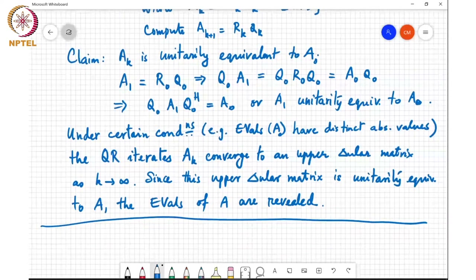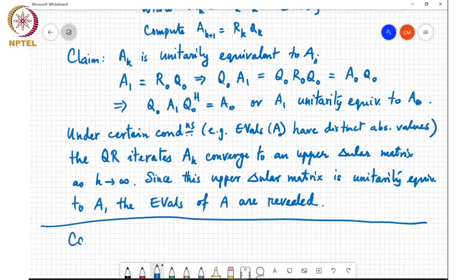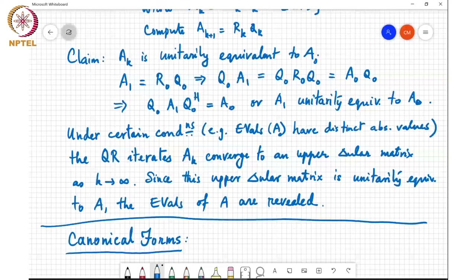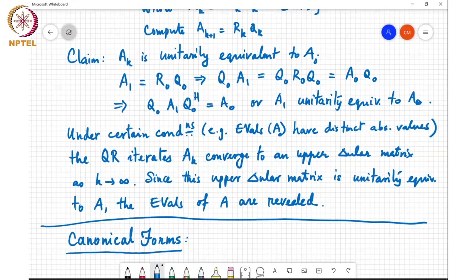Now that we've started discussing factorizations, we'll discuss what are known as canonical forms. These are processes by which we reduce a matrix down to a simpler form. The motivation is: when are two matrices going to be similar? We know that similar matrices have the same trace, the same determinant, the same eigenvalues, and the same characteristic equation.